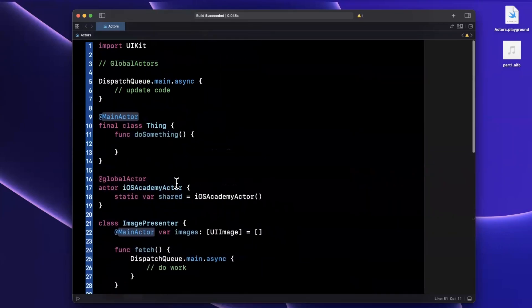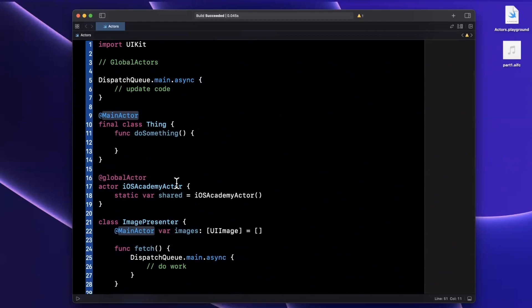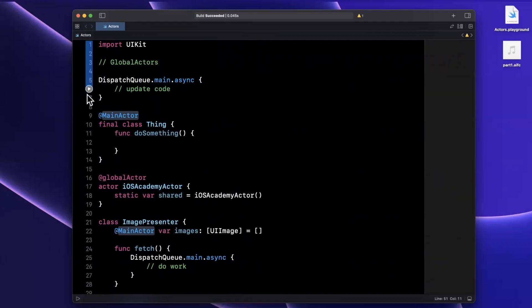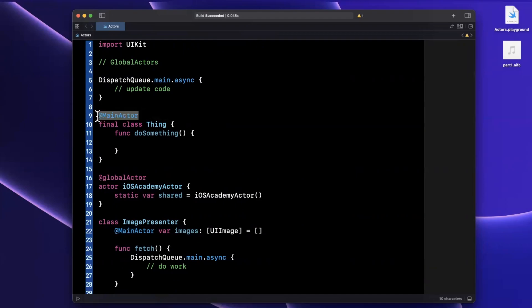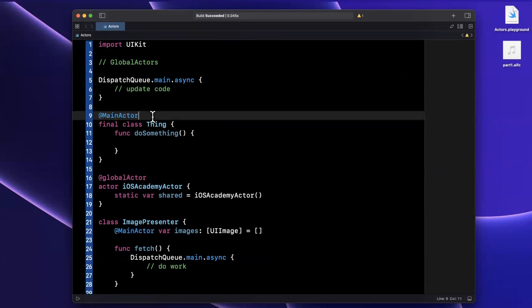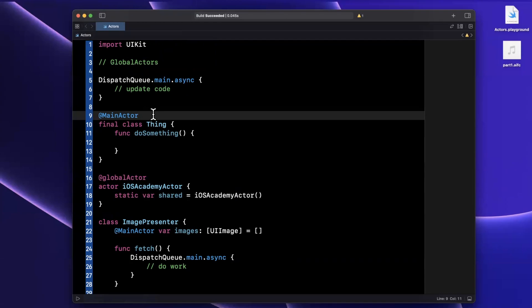So that's global actors in a nutshell. They allow you to globally act on a particular queue. It's a property wrapper with the most common one that you're going to end up using being main actor. Let me know in the comments down below if you've used actors before, specifically global actors. Also hit that like button if you haven't done so already, really helps the video out. Hit subscribe if you're into iOS, share the video and channel with folks on Twitter, whoever's learning iOS. If you enjoy the content, I really appreciate every single person's comment, like and subscribe more than I can express. Thanks again for watching. I'll catch you on the next one.